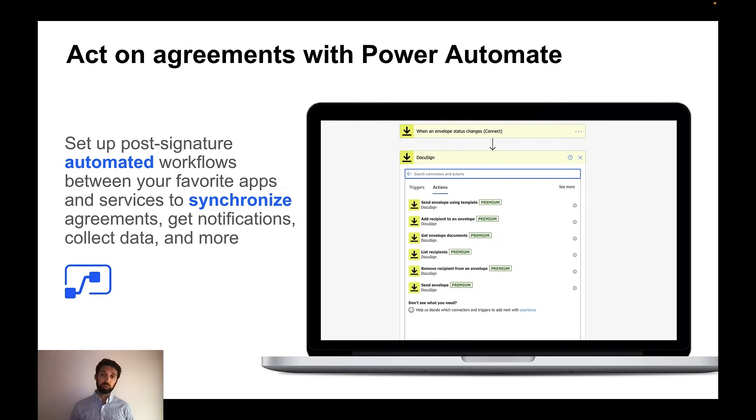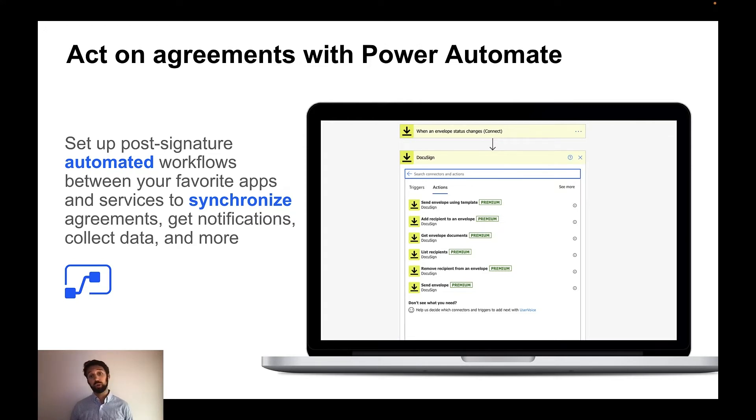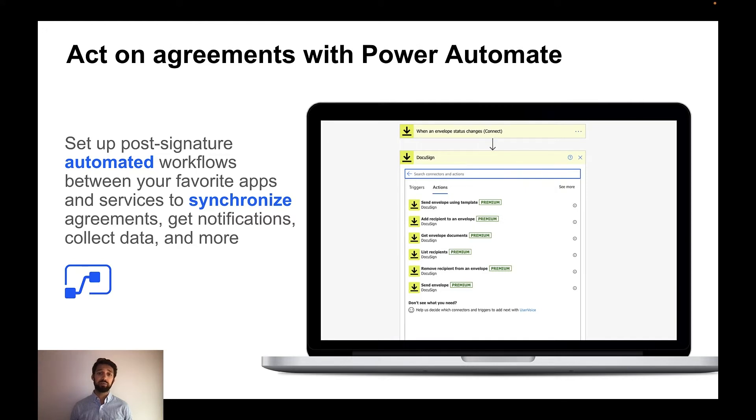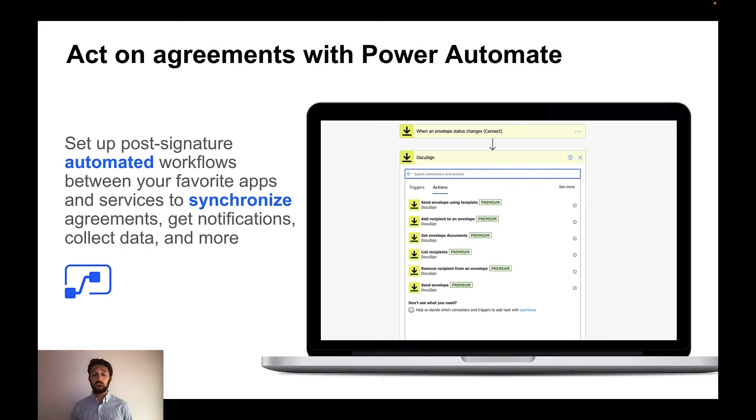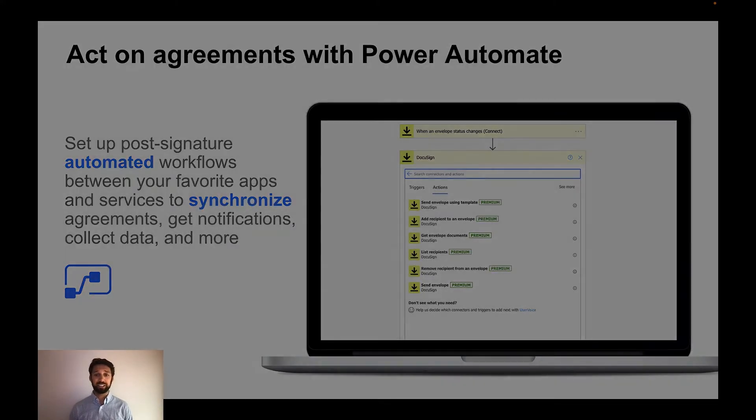We've got new enhancements with Power Automate that allow you to create and send envelopes end-to-end. You can pre-populate documents, define the recipients, add information to fields, and send it all, all without writing code or complex implementation. Let's take a look at this in action.